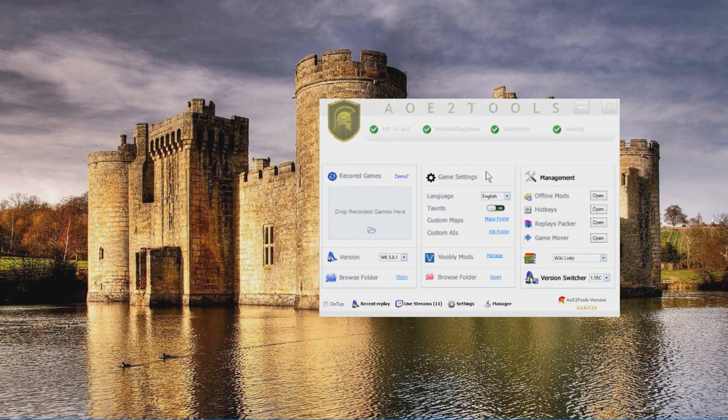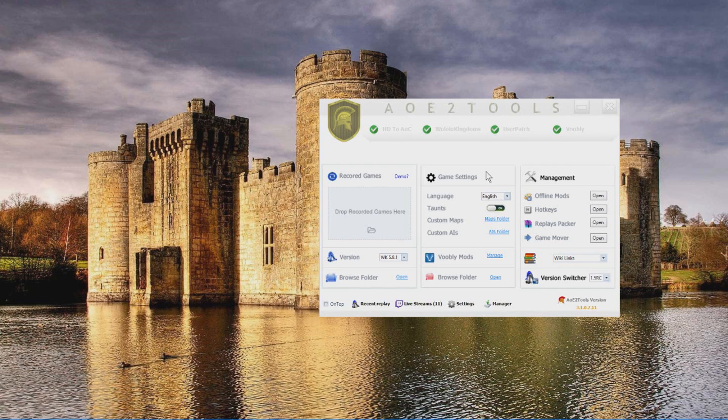Hello guys, welcome to how to set up Voobly, Wololo Kingdoms and AOE tutorials in an easy peasy lemon squeezy tutorial.